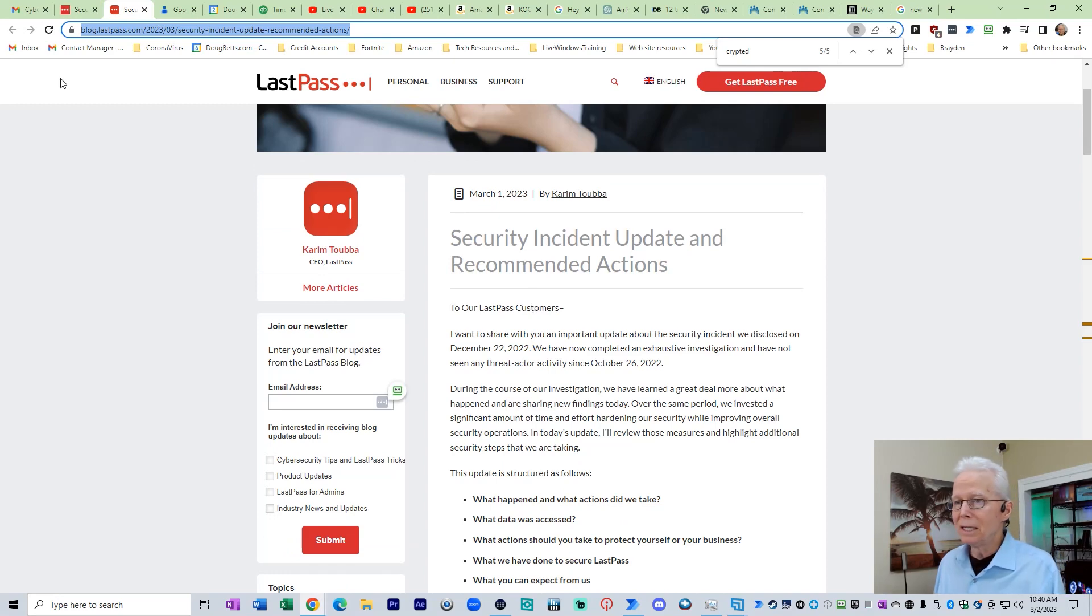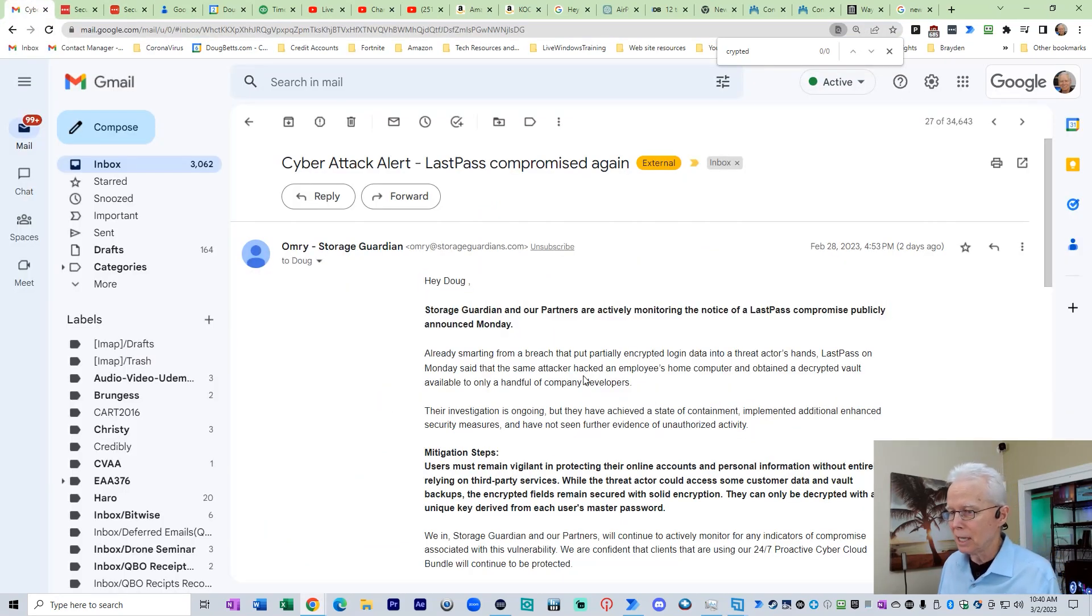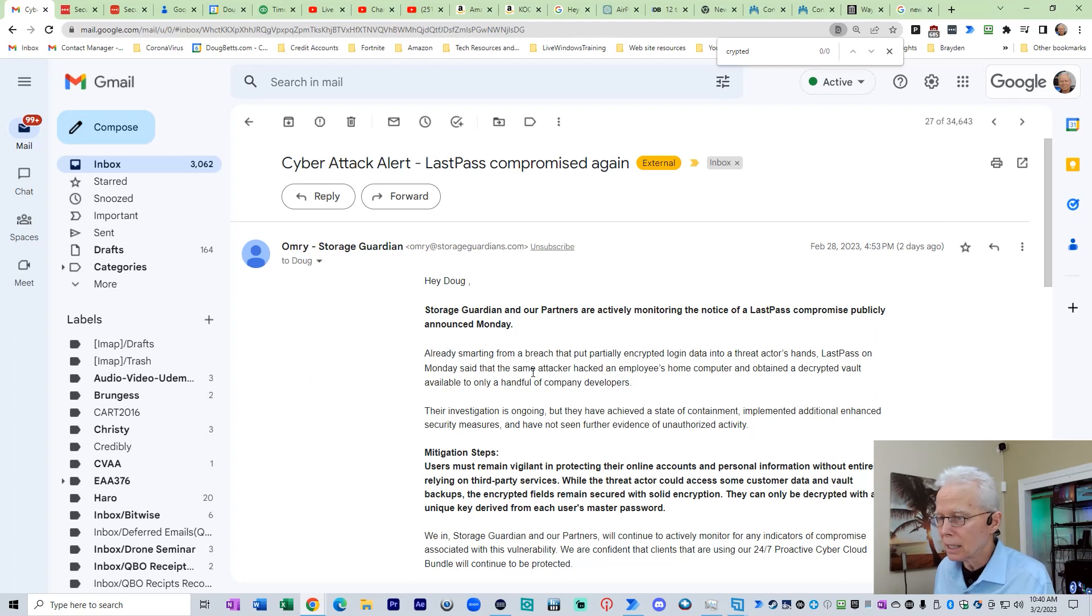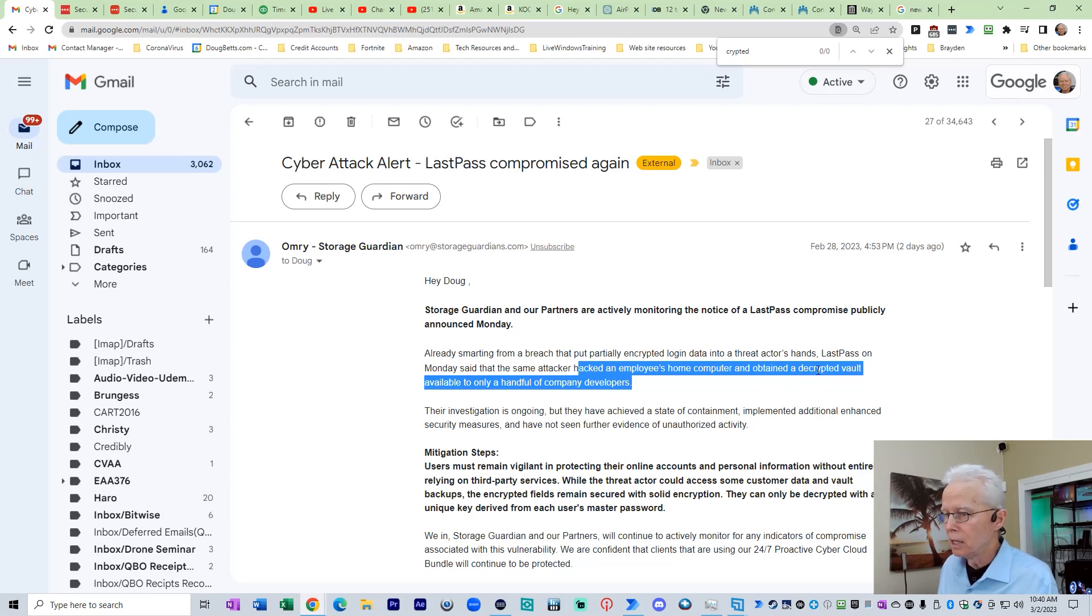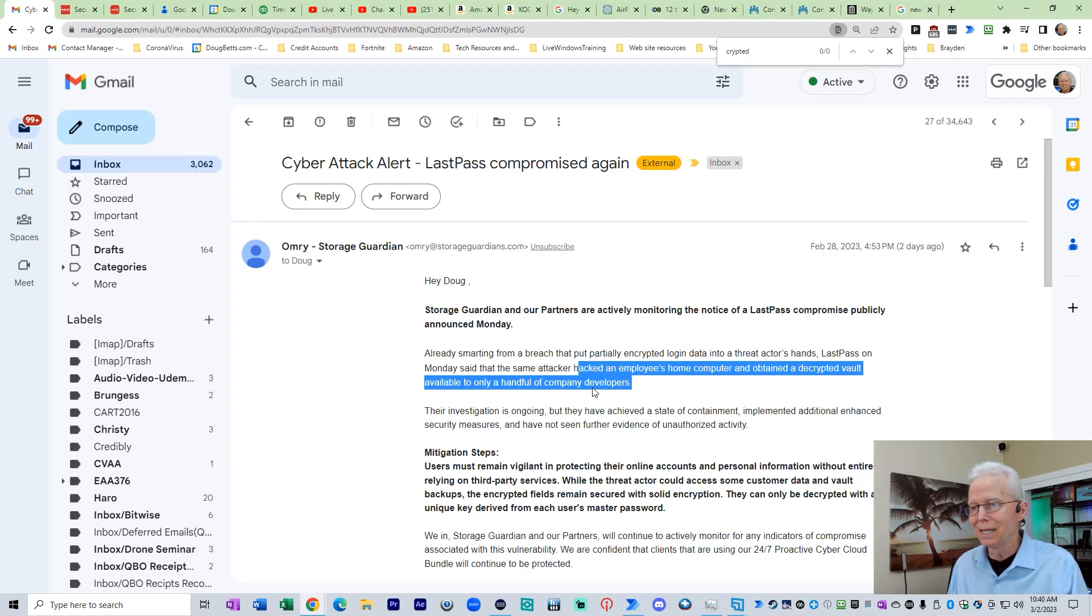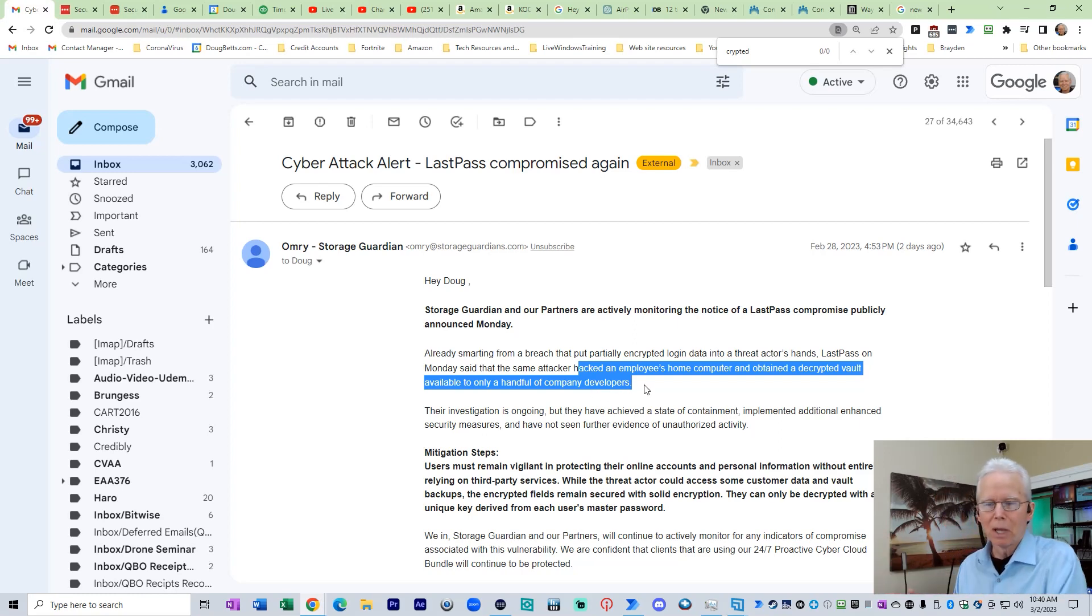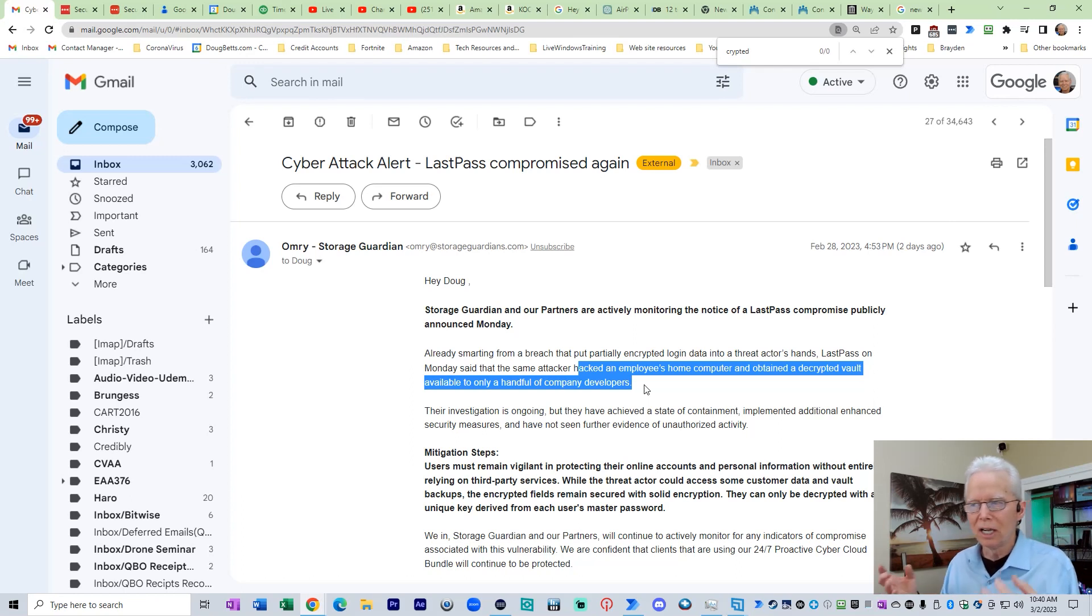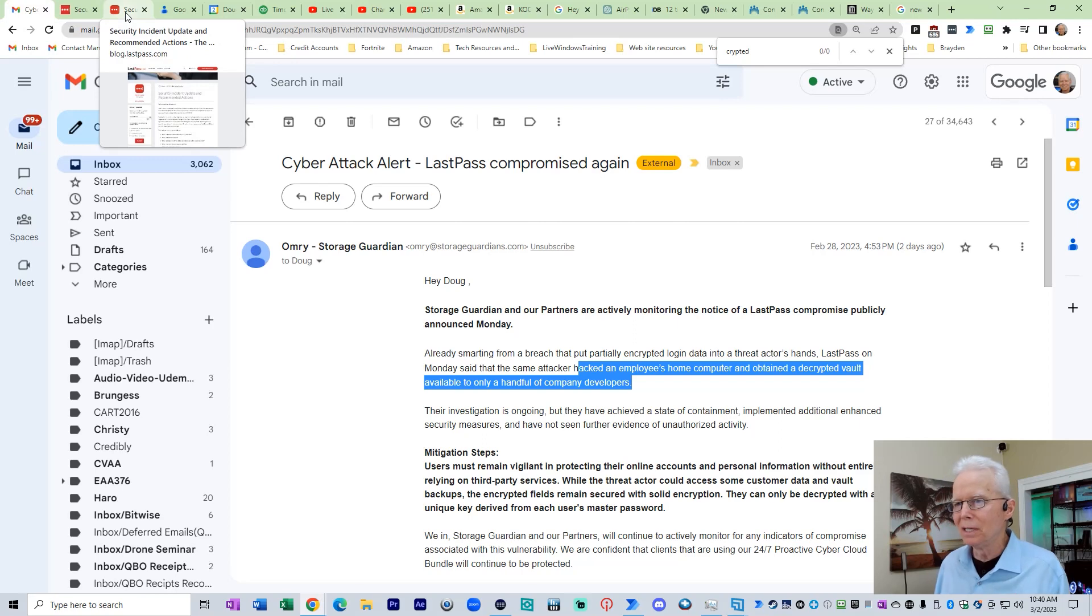Now, what did they actually say what this email is claiming? They're saying, let's see, that same attacker attacked an employee's home computer obtained decrypted vault available only to a handful of company developers. Did LastPass actually say that? No, they did not. There is no link. This email provides no substantiation for their claim here. That just drives me nuts.